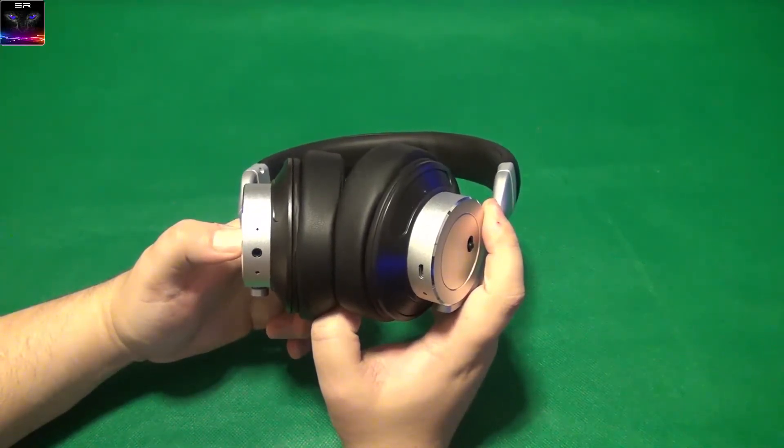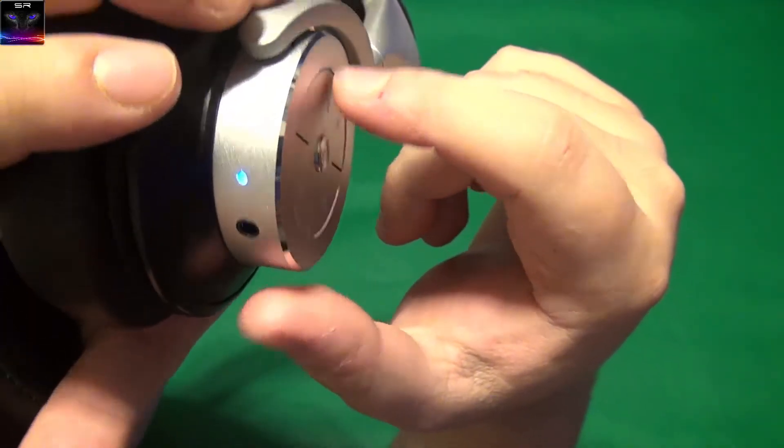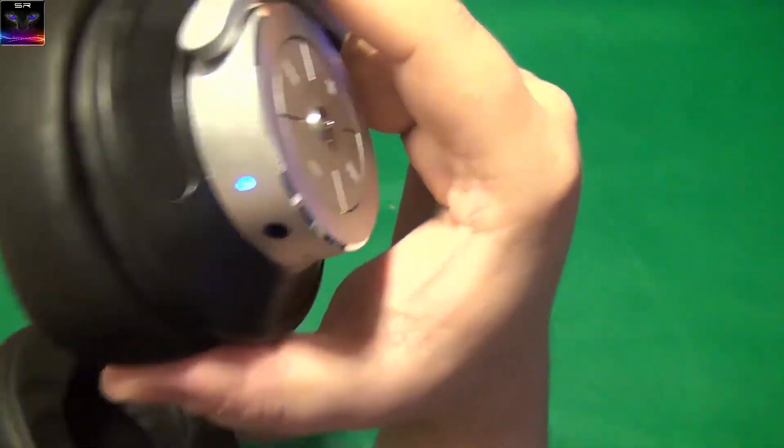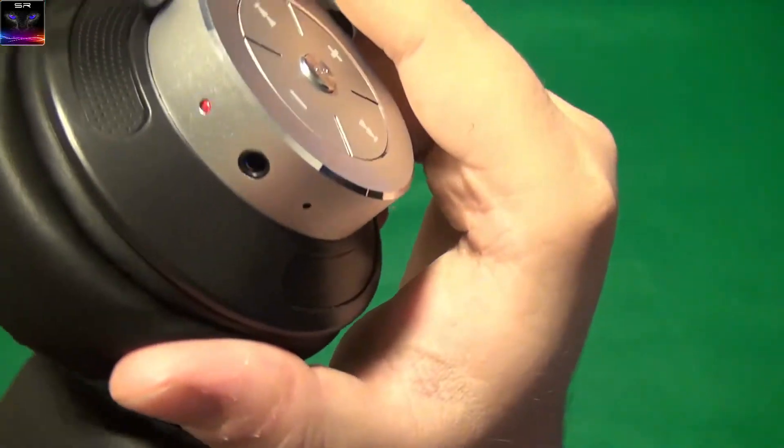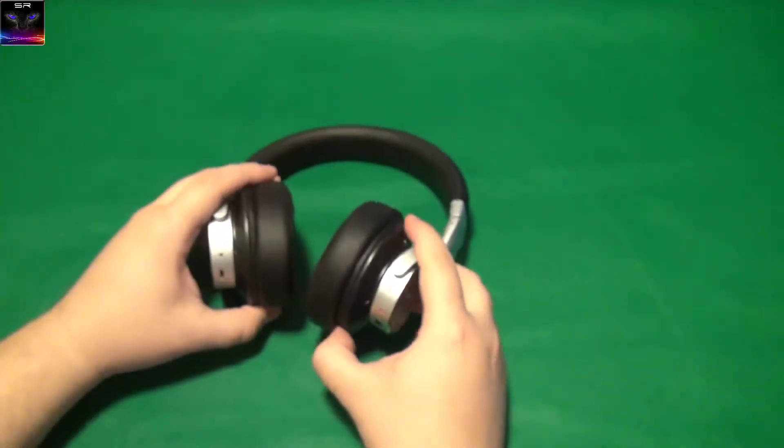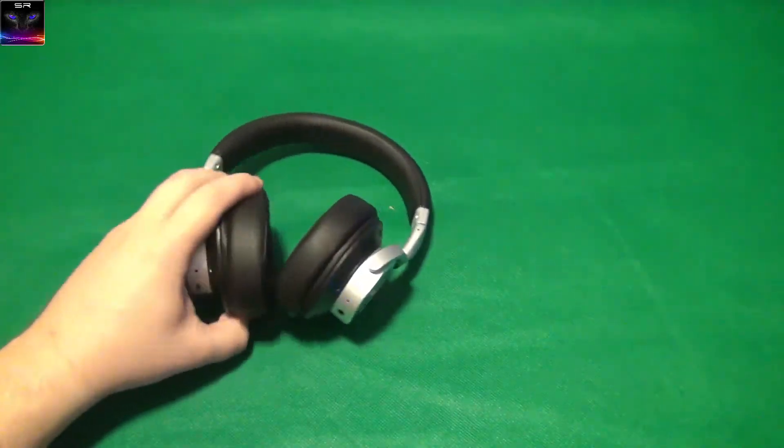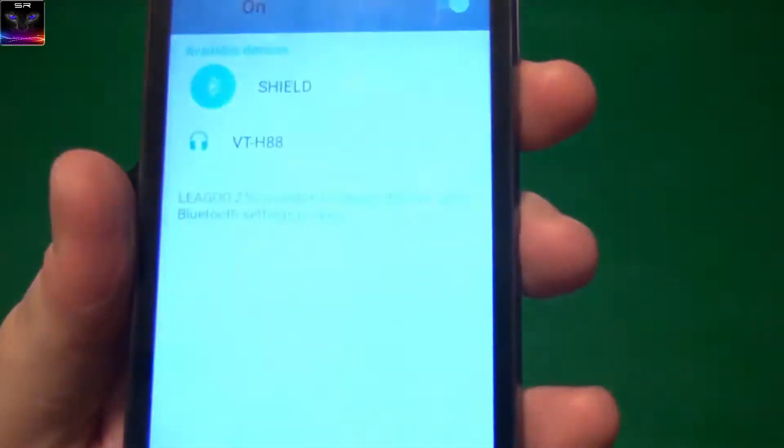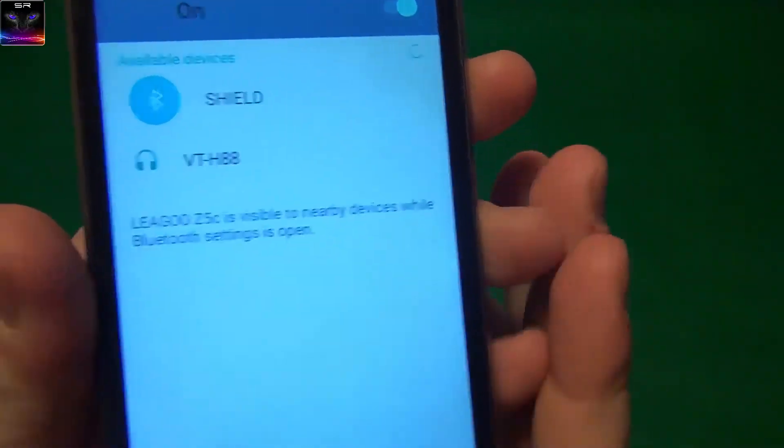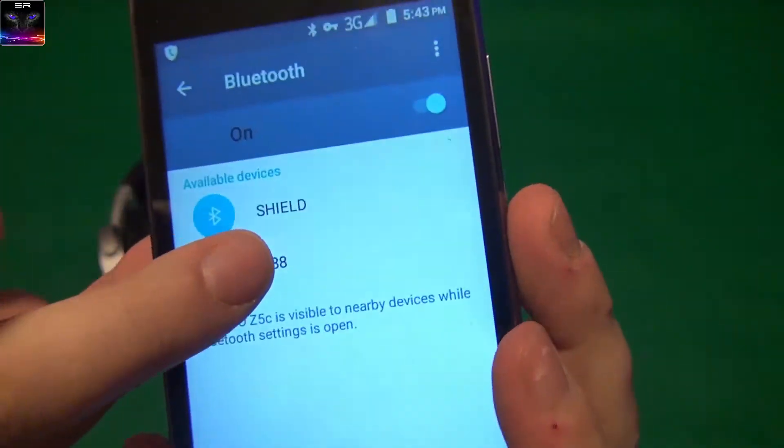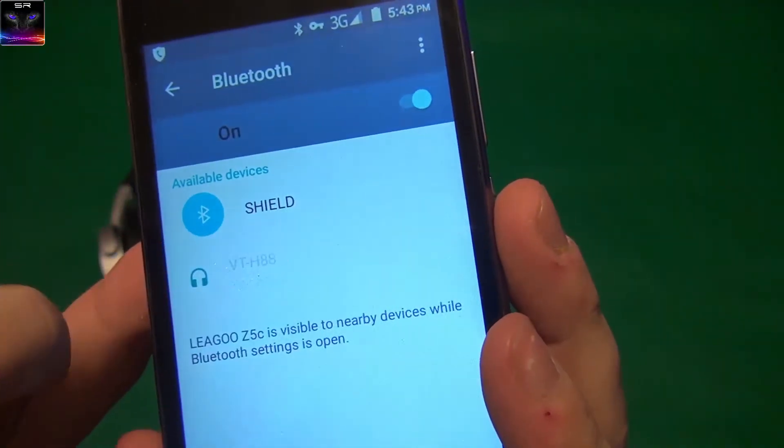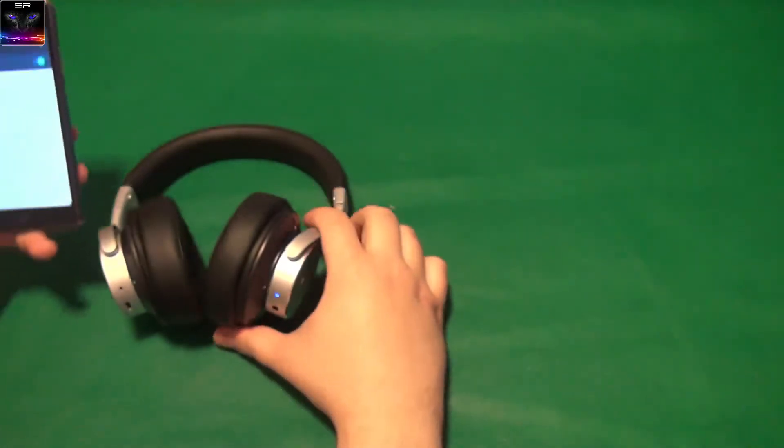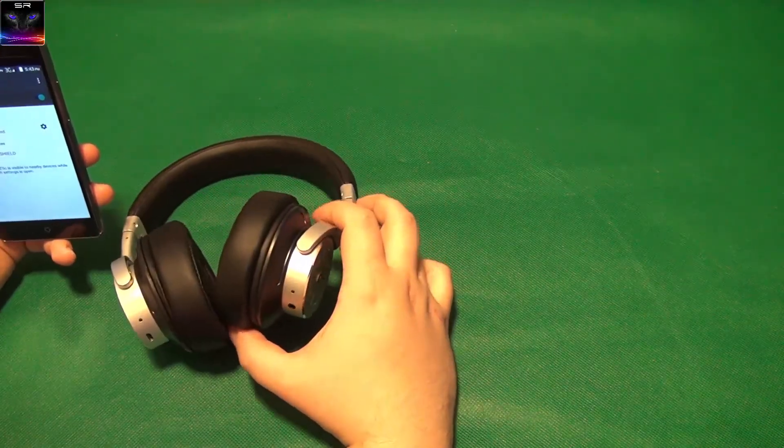Let's try, so obviously we have to pair this thing. Let's hold it down. I think that's pairing, it says pairing. Oh yeah, that's pairing mode, see? It actually says that it's in pairing mode. So I'm gonna take out my phone and try to pair it. The only device I see in here is this VTH-88, so it has to be this one. Let's click on it. It's just connected.